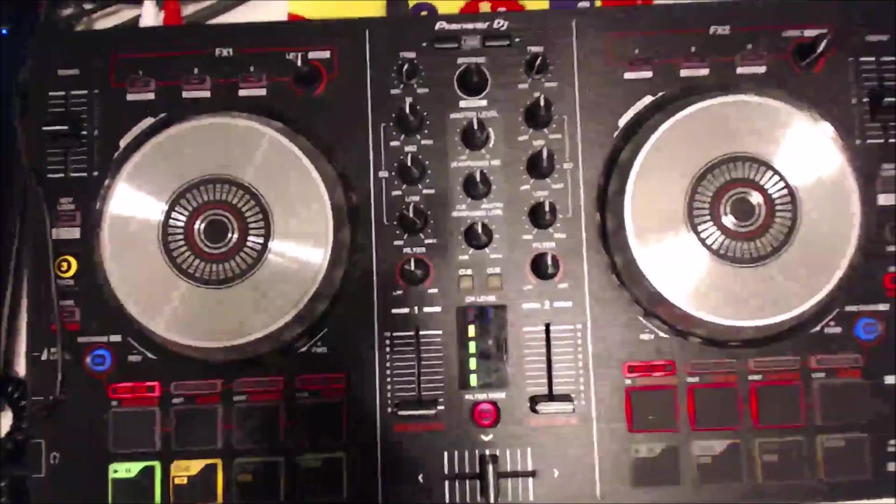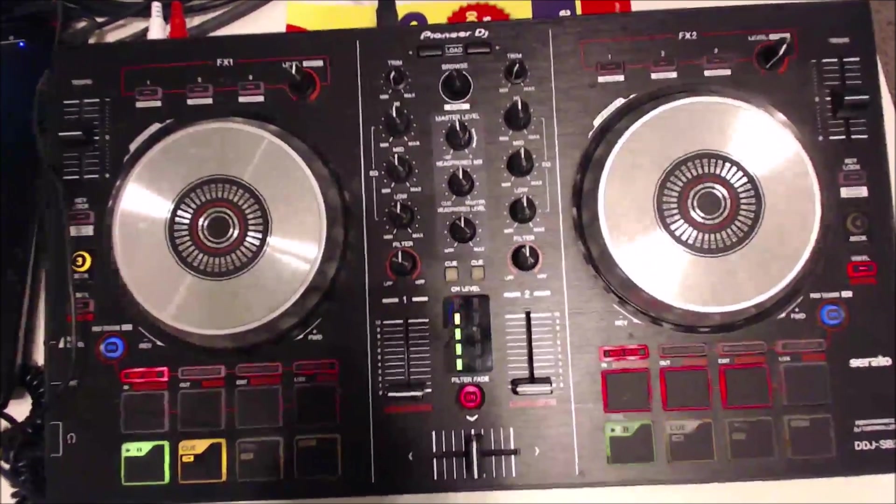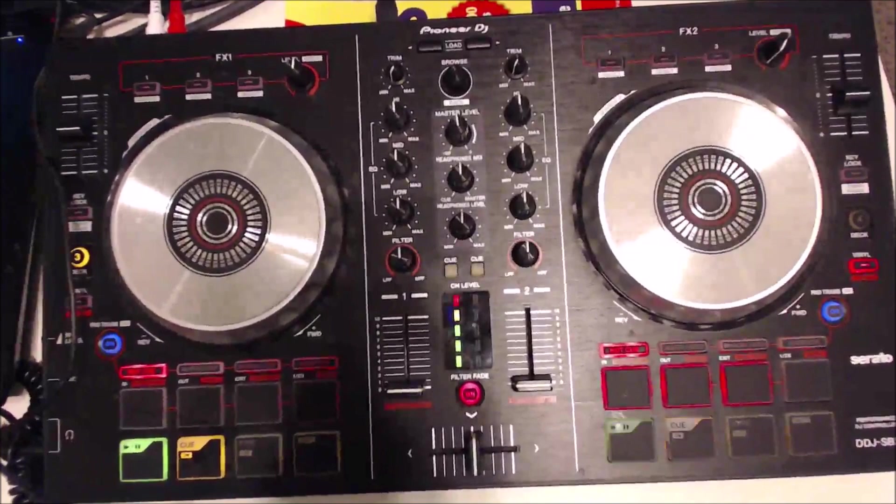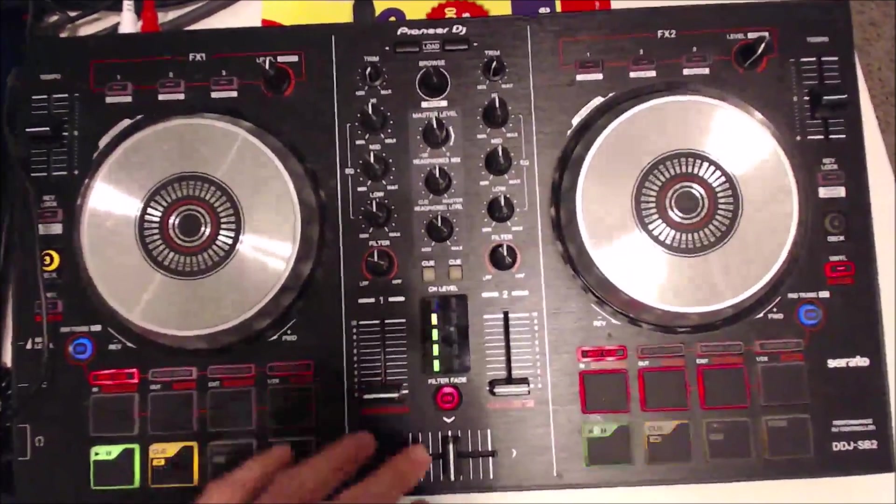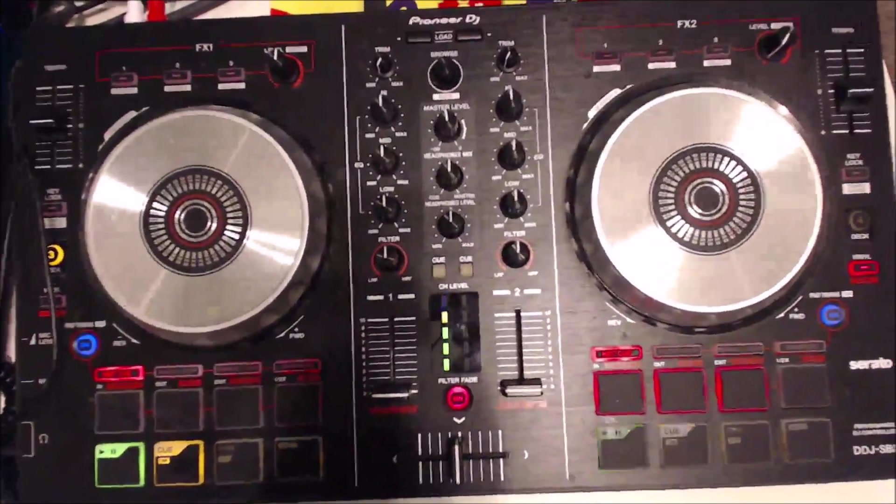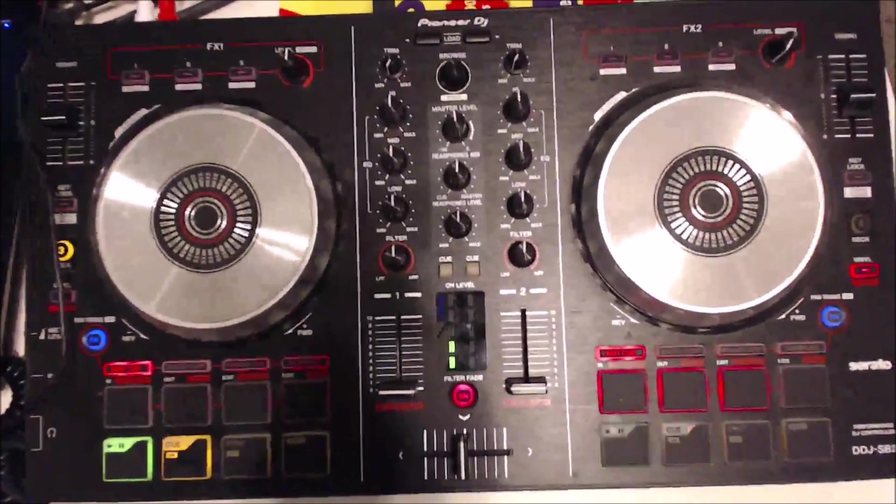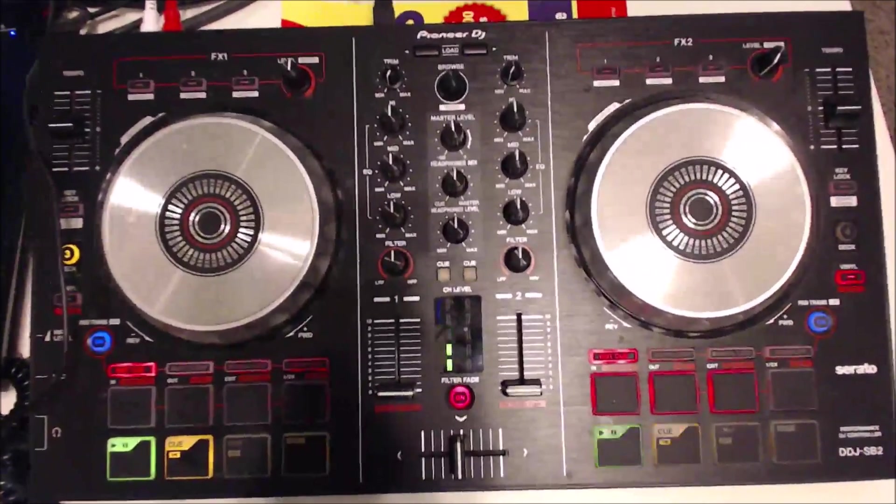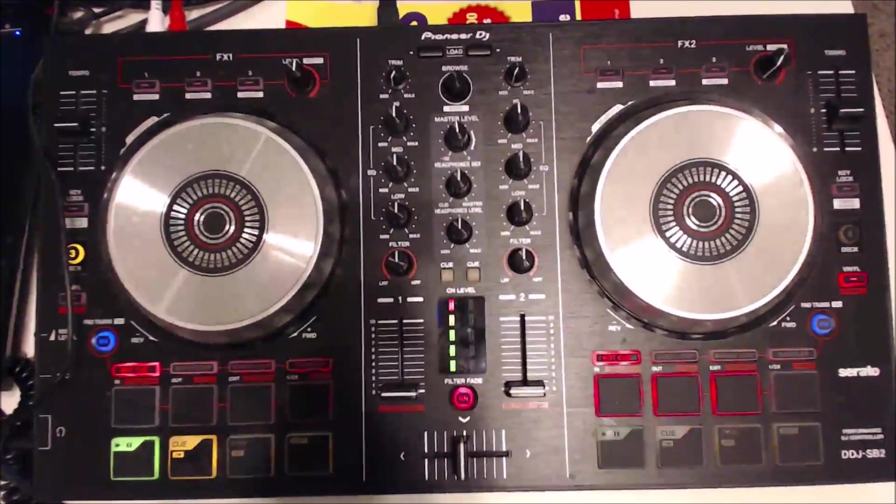Then I also showed there that I like to take vinyl off unless you're scratching, because if you are trying to jog the track forward or backwards on vinyl, it's going to scratch rather than smoothly move.